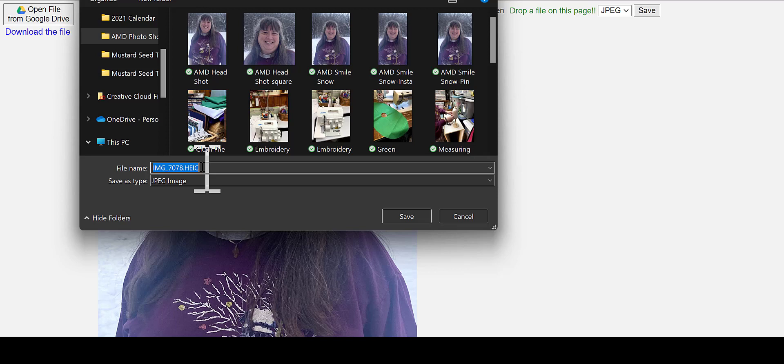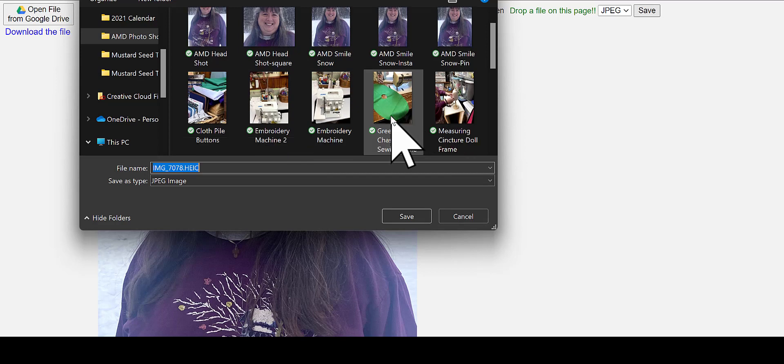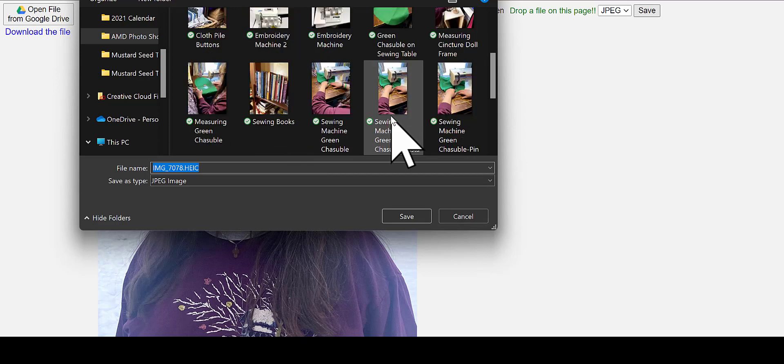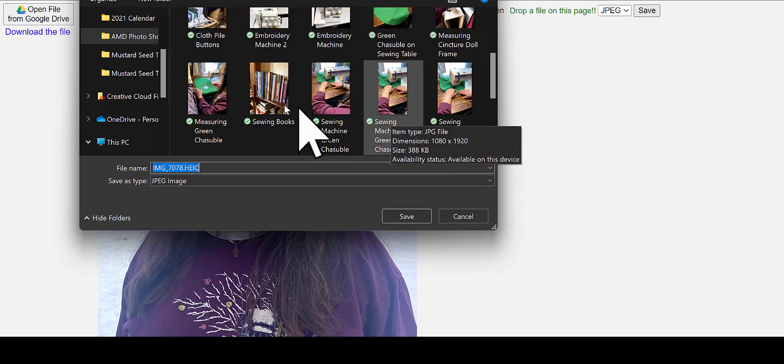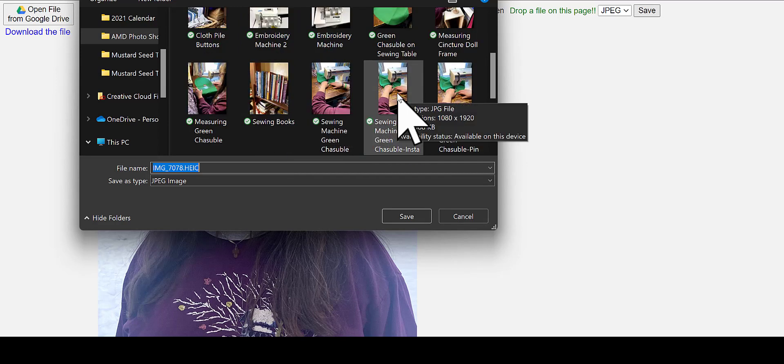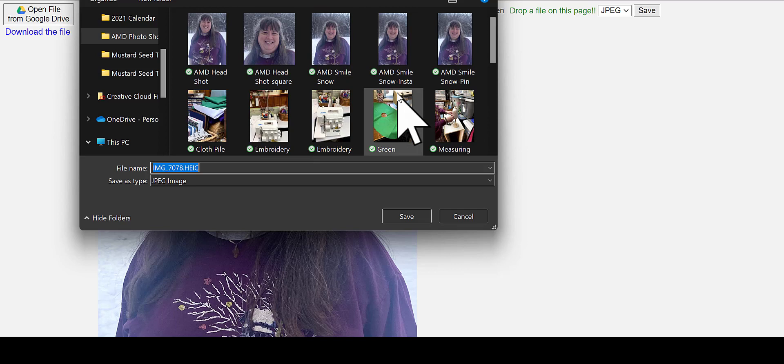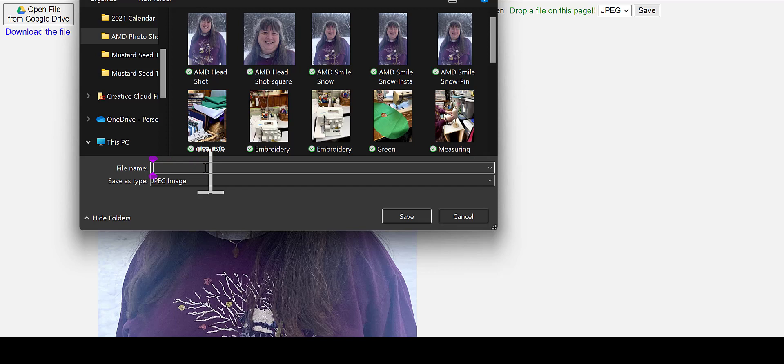So search engines actually look at the name of the image when people go into a search engine and they're looking for a green chasuble or sewing books. If our image file name is descriptive, it'll much more easily pull that image in their search results.